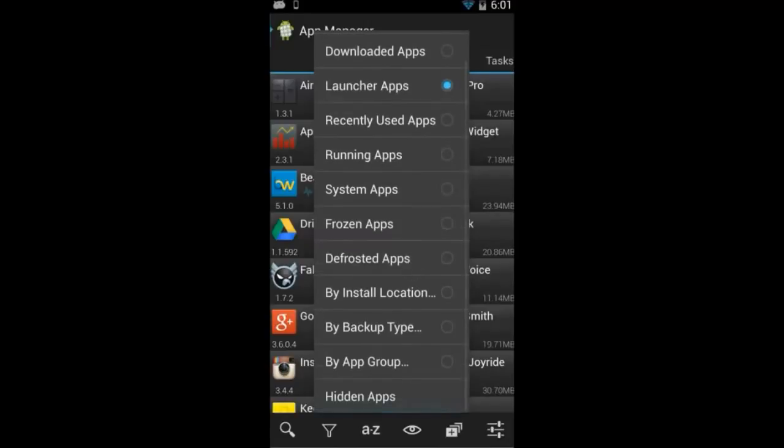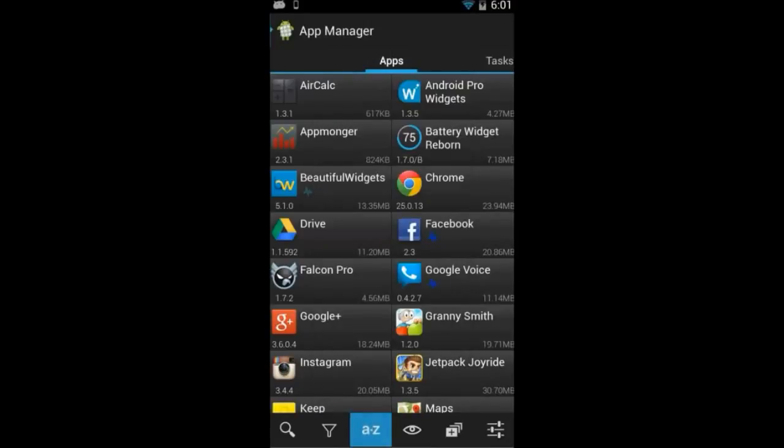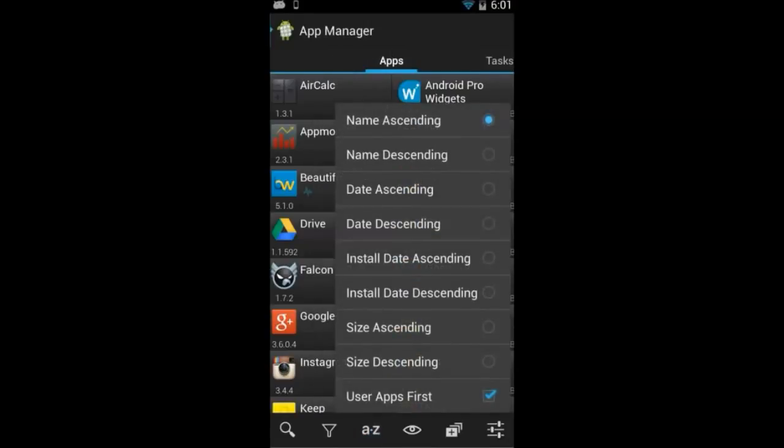You can also sort apps by their name, their date, the date they're installed, or their size.